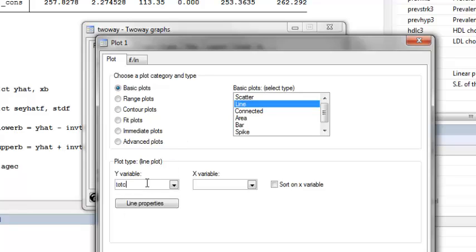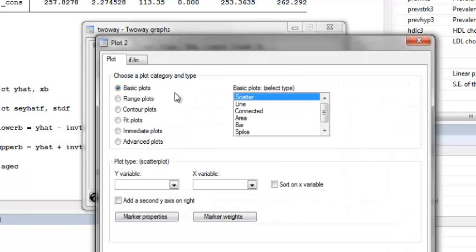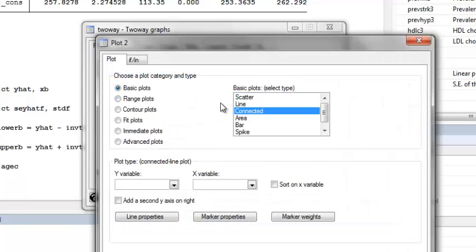My Y variable is yhat. X variable is age centered. And I repeat for the lower bound and upper bound.